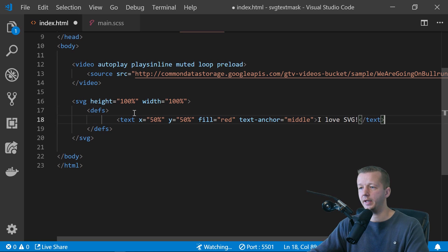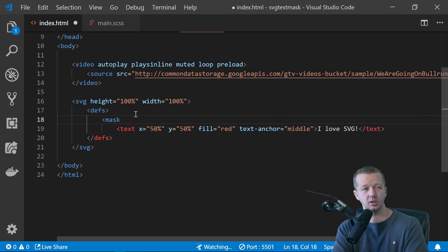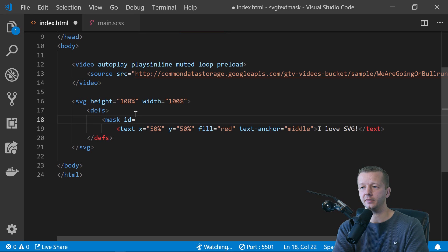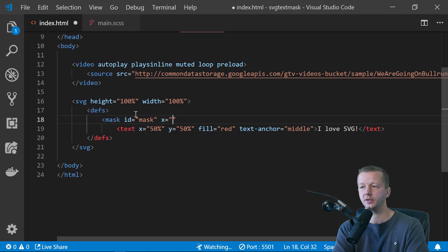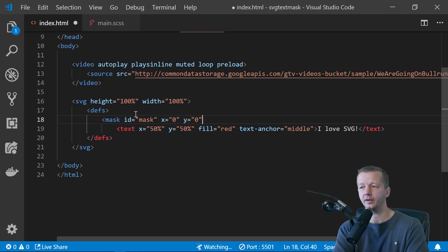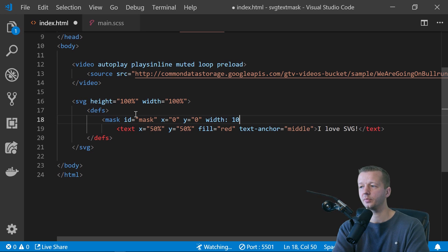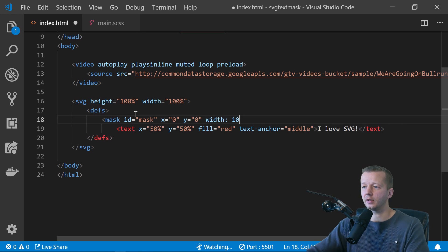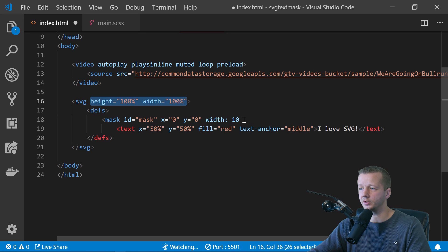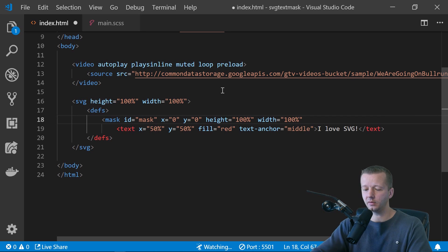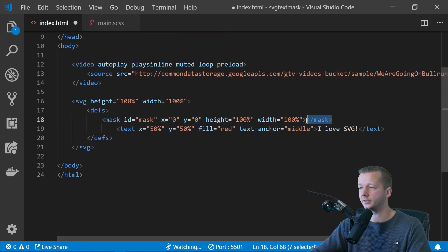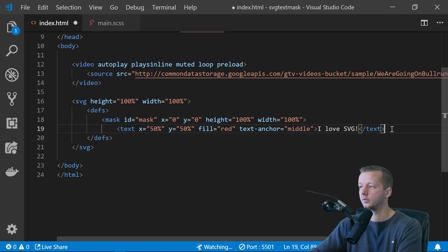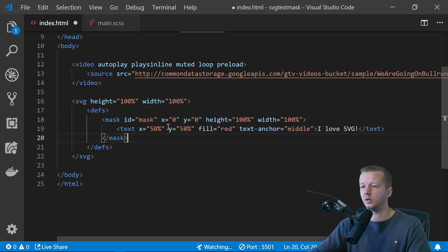And then inside of there, we put our mask. And so the mask is going to have an ID of mask. We'll reference that in CSS. We'll do X equals zero, Y equals zero, not nine. And then width 100%. Okay. I don't feel like typing that out. We're just going to grab this. There we go. Width and height are 100% on the mask.